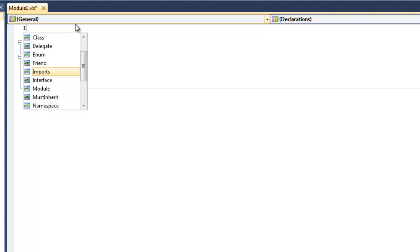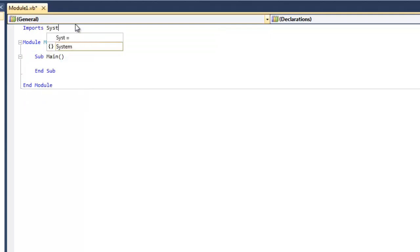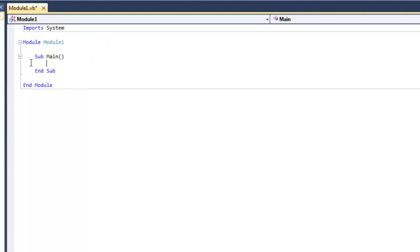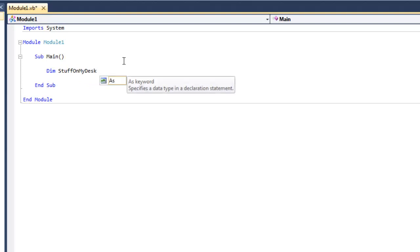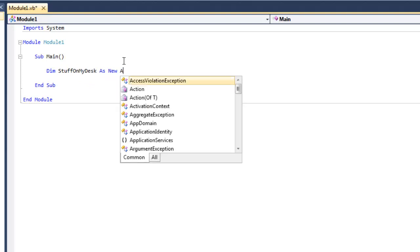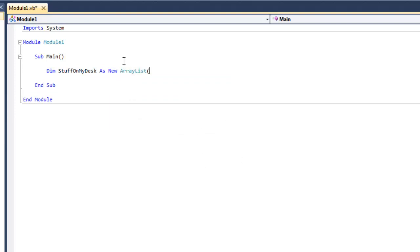On the very top of the program go ahead and type in 'imports System', and inside our Sub Main we're going to go ahead and make a new ArrayList. You do this the same way you create any other variable — you type 'dim', then the name of the ArrayList, so 'stuffonmydesk', then 'as new ArrayList' with parentheses.